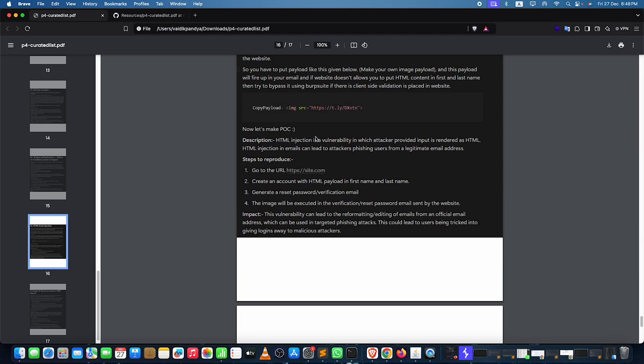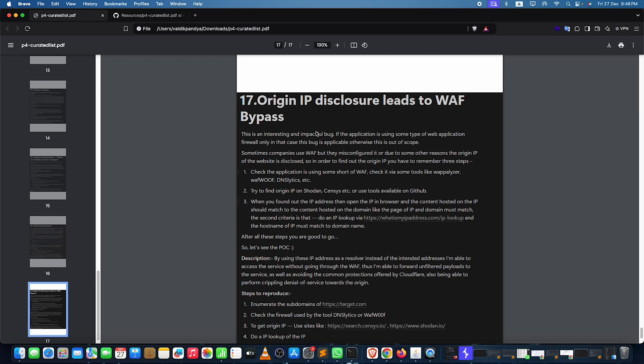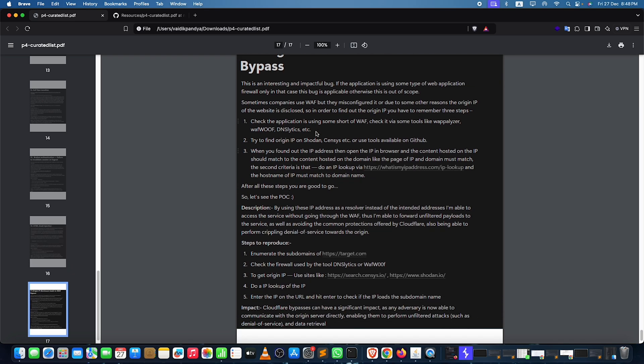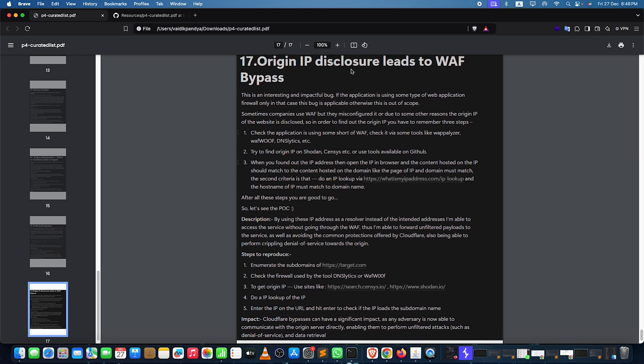HTML injections — I already made a video on it, just take a look at that one. Origin IP leaks leading to WAF bypass: there are multiple methods — go to DNS checklist or web tools to check firewalls. You can also get origin IPs from Censys or Shodan and figure out if they are running the same features as the main website, or if there's a cloud WAF present. These tricks are really effective for finding WAF bypasses or origin IP leaks.